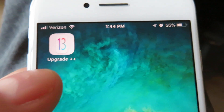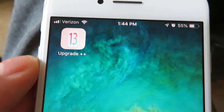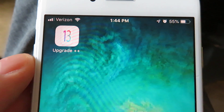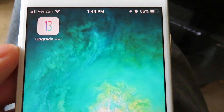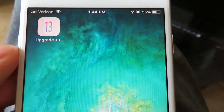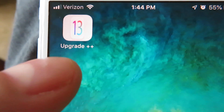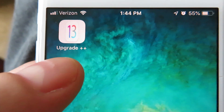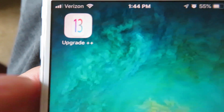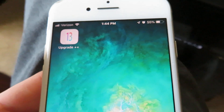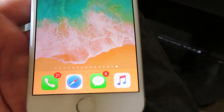I'm gonna show you guys how to get this application — it's called Upgrade Plus Plus — and what it's going to do is upgrade your device to iOS 13. This does not require any type of jailbreak as well. Let's get right into this tutorial. You cannot download this from the App Store obviously, so I'm going to show you guys how to install this. It only takes a couple of minutes.